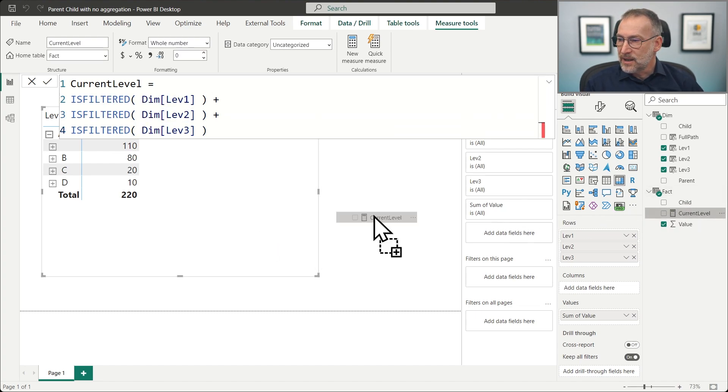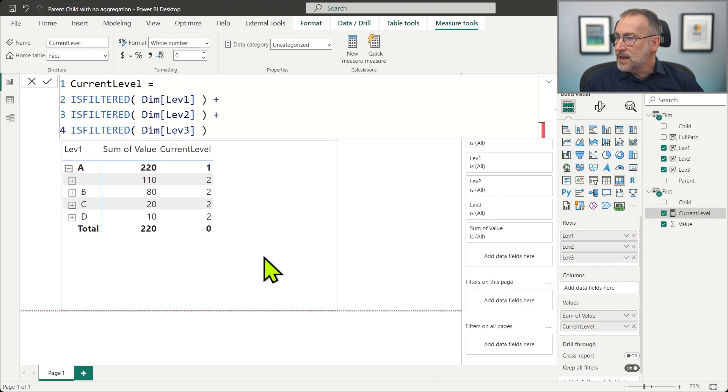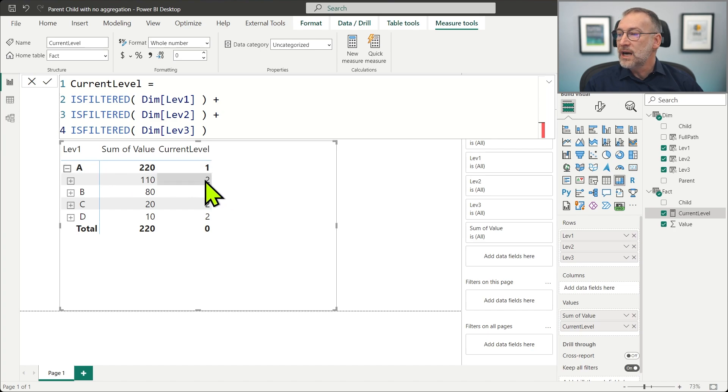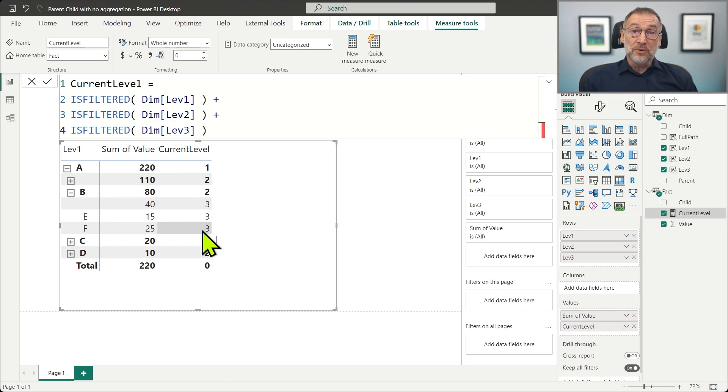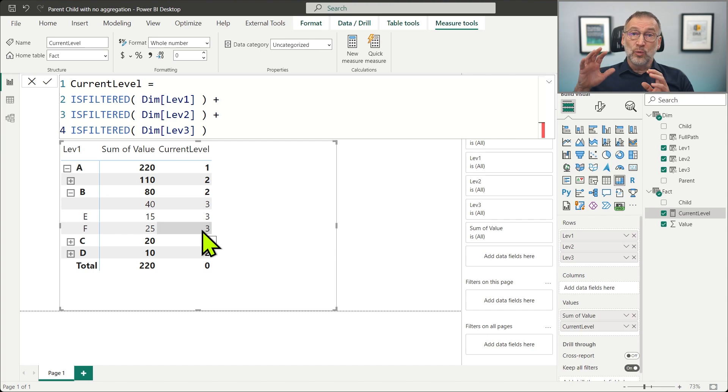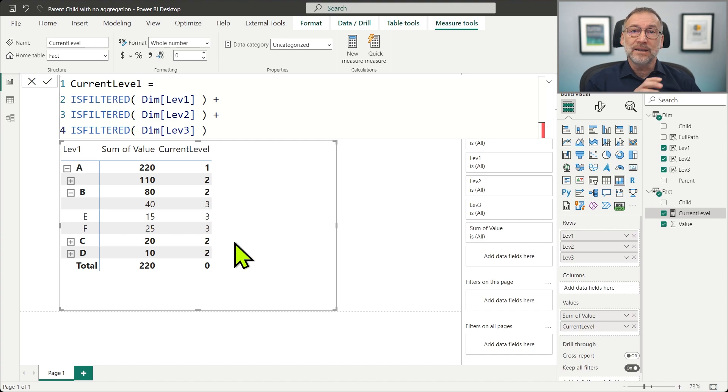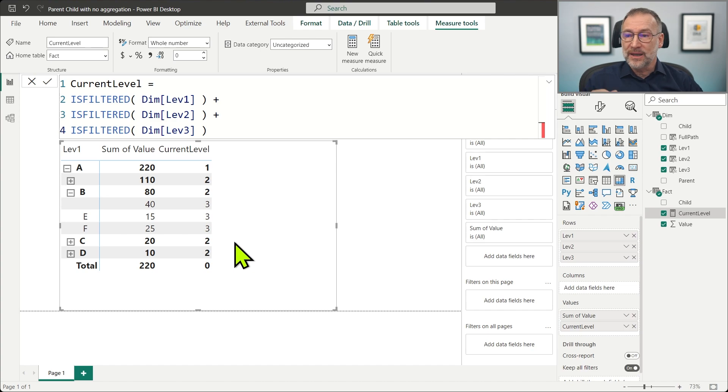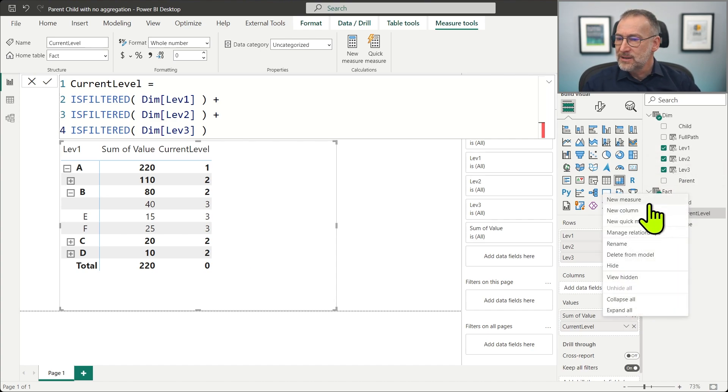All together, we place current level here, and now you see that we have for level one A, we have one, but then when we drill down, we go to level two, and if we drill down further, that shows level three. So this measure that is explaining the pattern, tells you which level you are browsing.